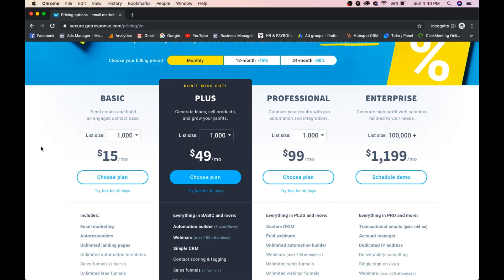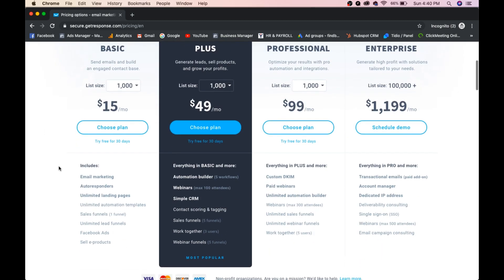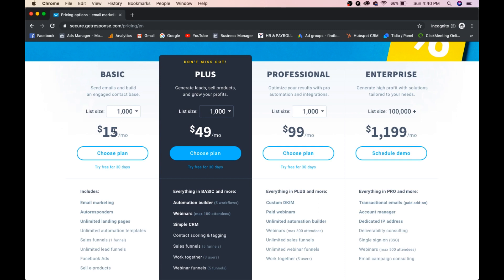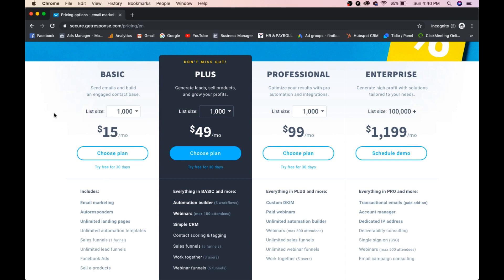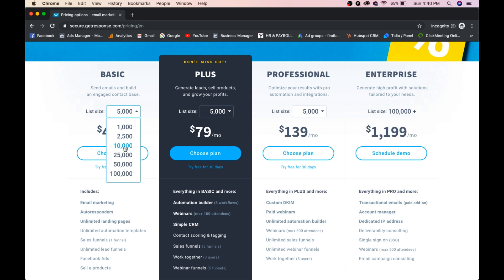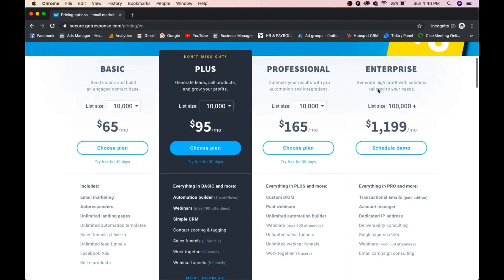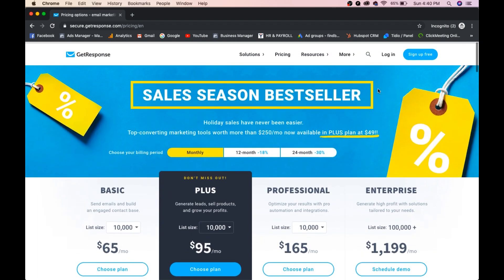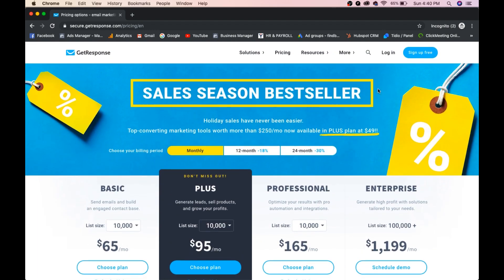The basic plan is $15 per month with a list size of 1,000. You get email marketing, autoresponders, unlimited landing pages, unlimited automation templates, sales funnels, unlimited lead funnels, Facebook ads, and you can sell products. You can increase your list size: 5,000 is $45, 10,000 is $65 per month. There are multiple plans available: basic, plus, professional, and enterprise. Without wasting time, let's see how to create an email marketing template.